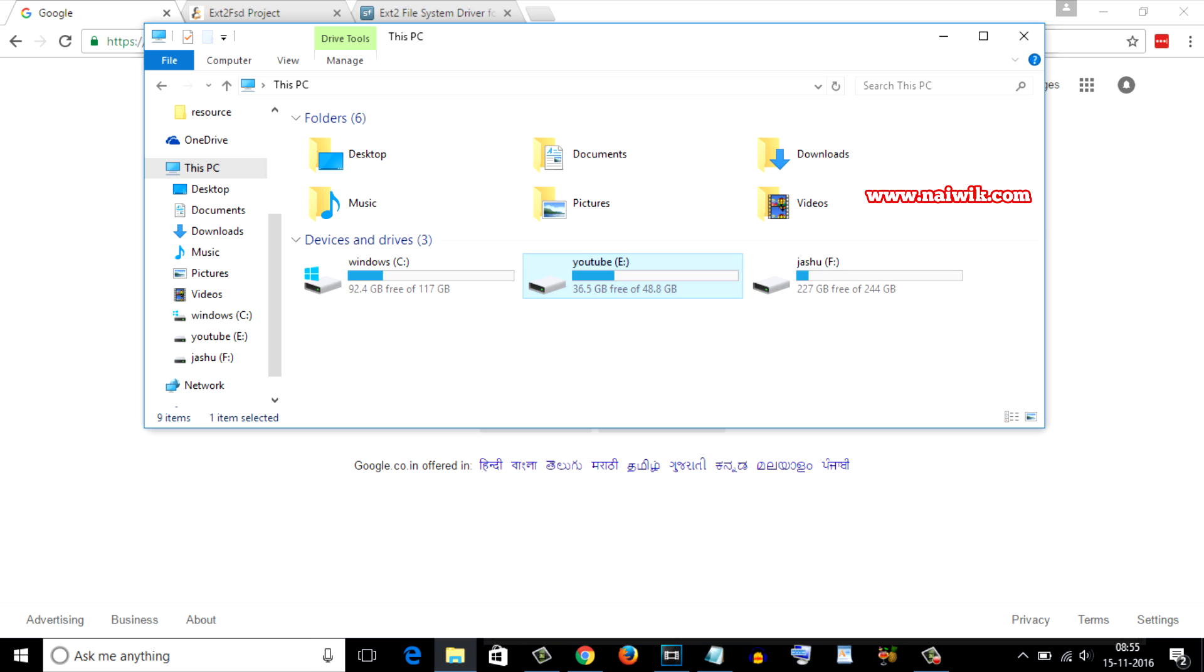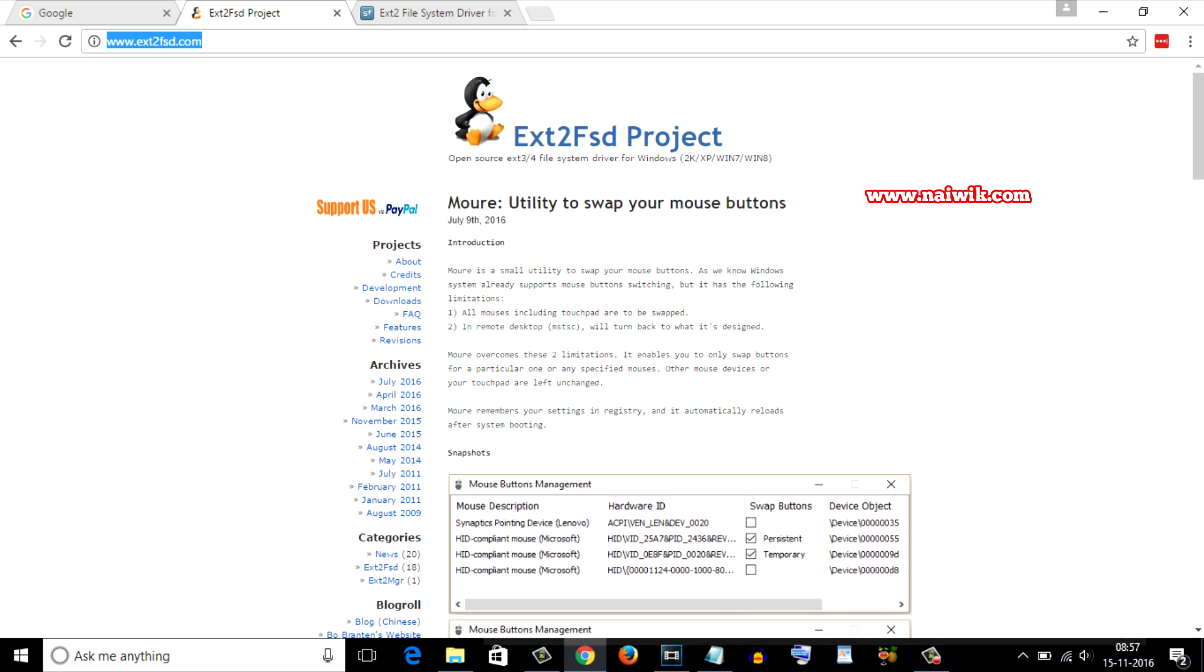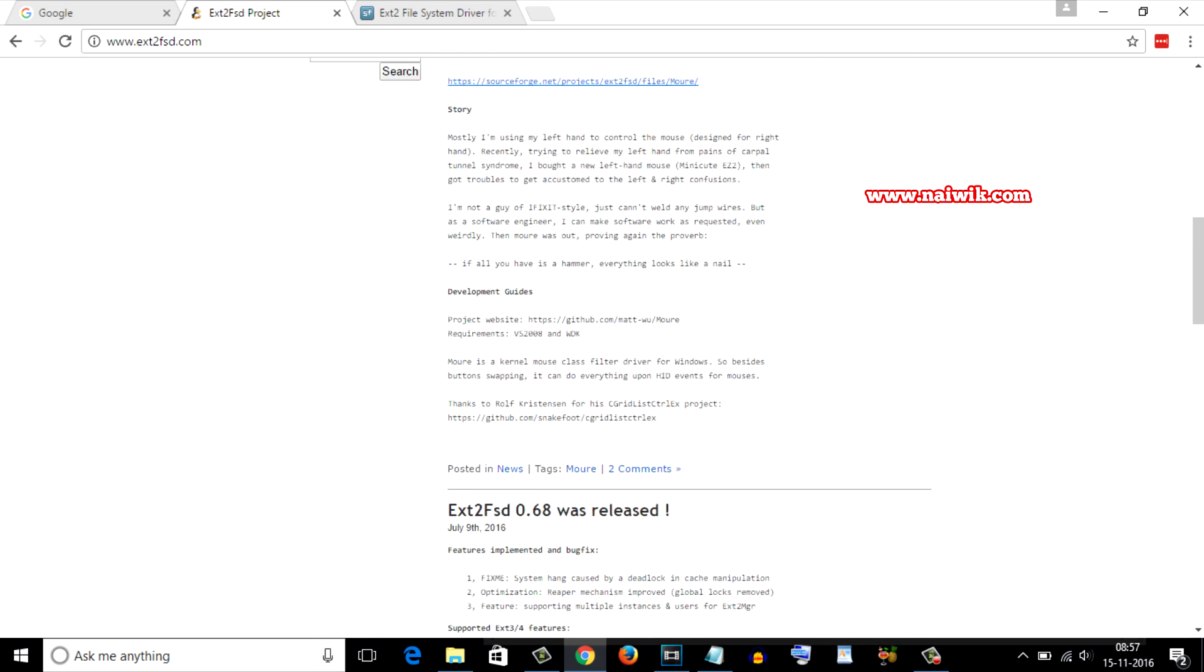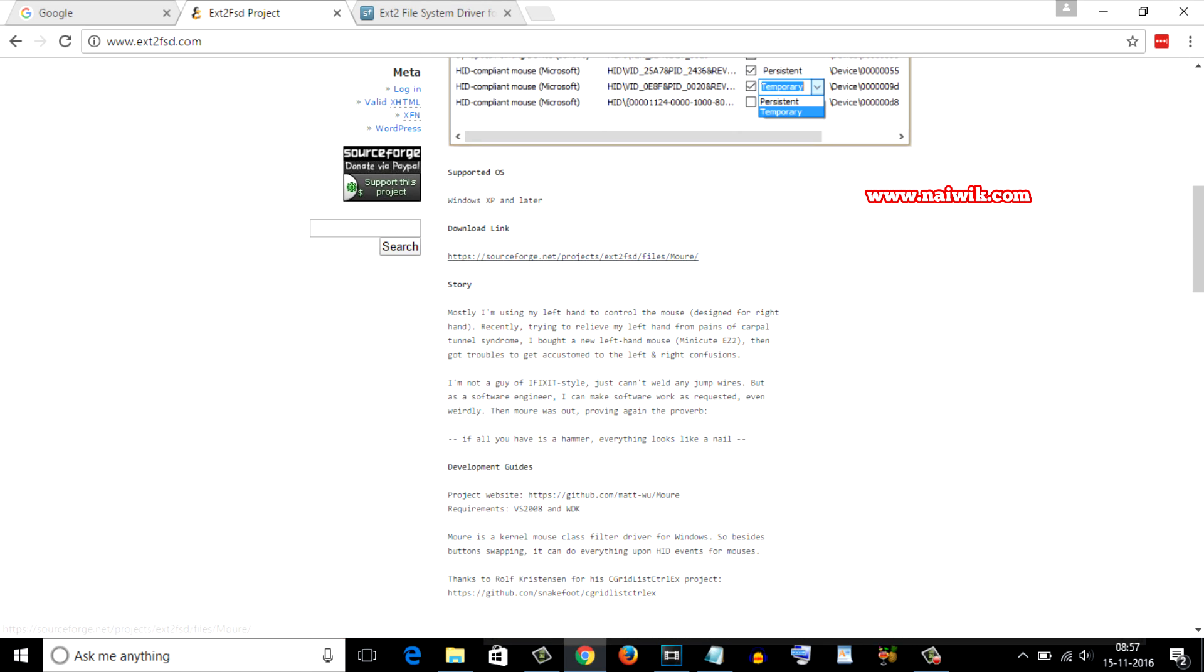Here is a website link ext2fst.com. Scroll down and click on this download link sourceforge.net.